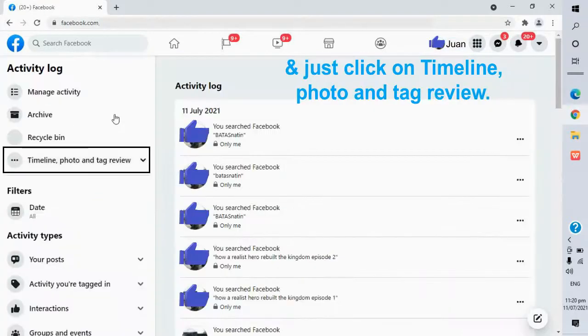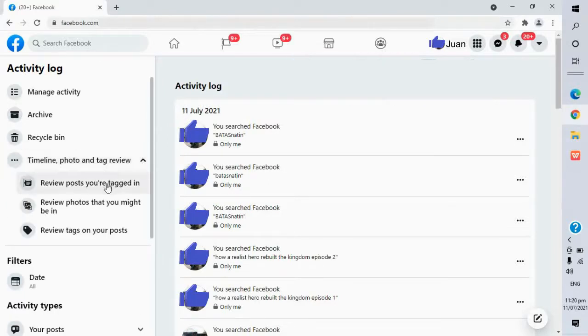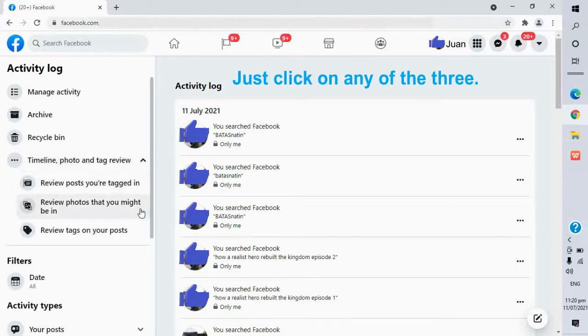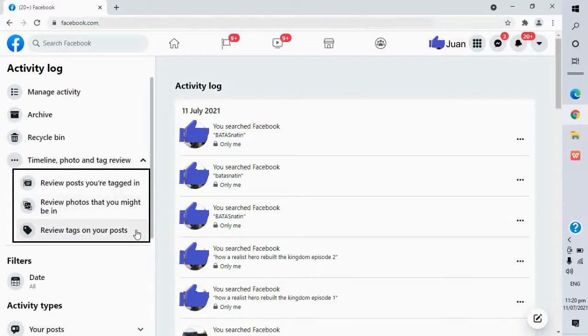And just click on Timeline, Photo, and Tag Review. And here they are. Just click on any of the three.